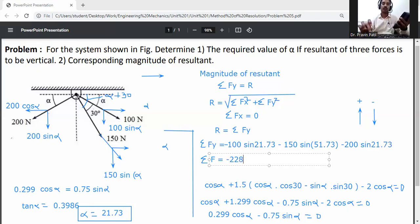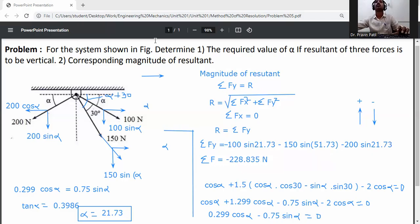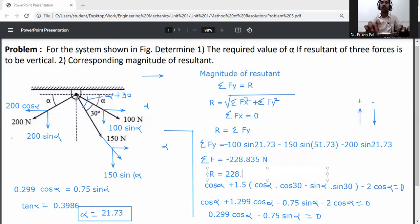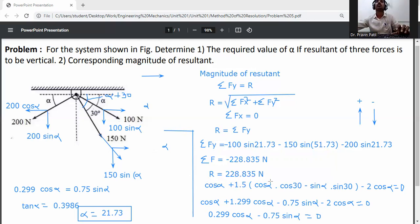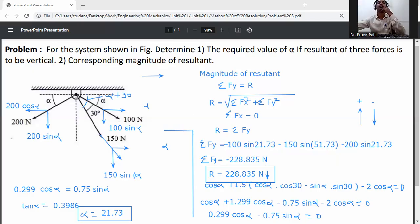Calculating: ΣFy equals minus 228.835 Newton. Since R equals ΣFy, the magnitude of the resultant is 228.835 Newton. The negative sign indicates the resultant is in the downward direction. Final answers: alpha equals 21.73 degrees and R equals 228.835 Newton.